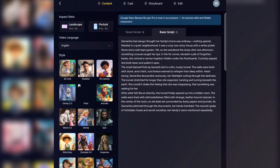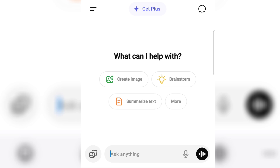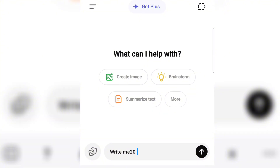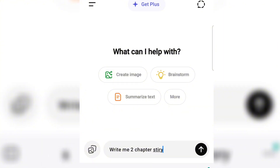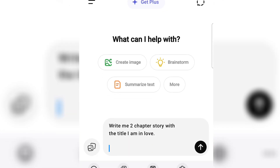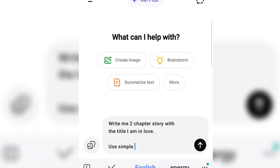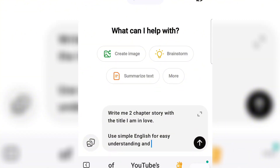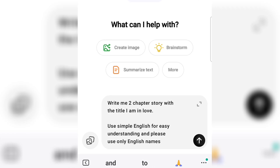Head over to ChatGPT or any AI you are using to generate your story. I'm going to ask ChatGPT to generate a simple story for me. I'll prompt: write me a two-chapter story with the title 'I Am in Love,' use simple English for easy understanding, and use only English names.